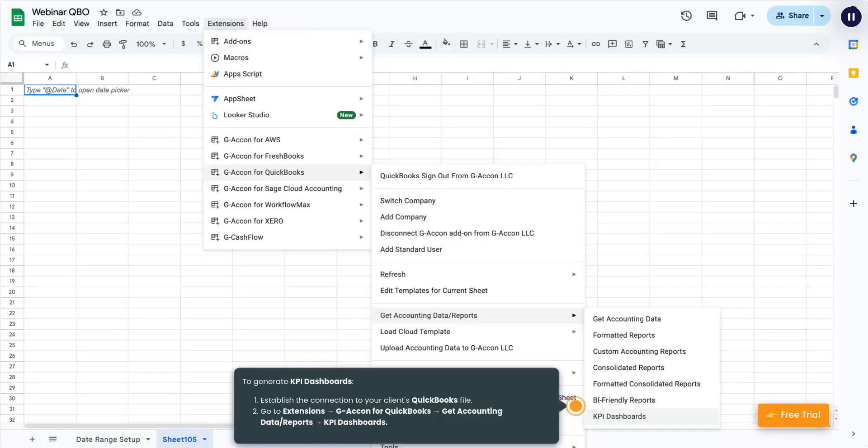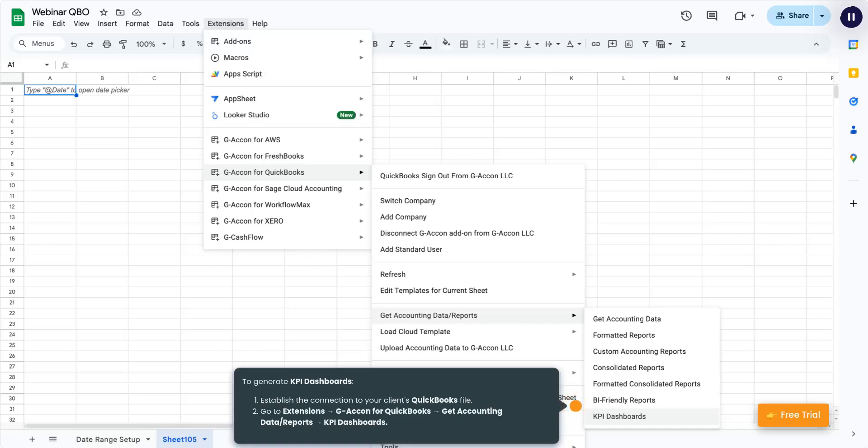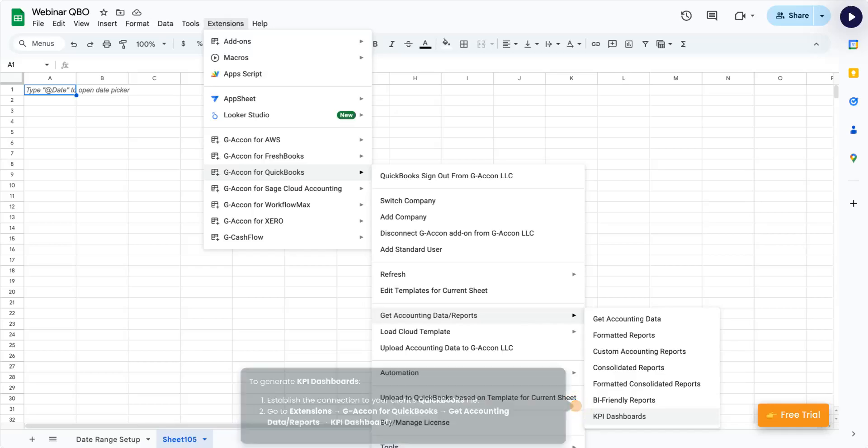To generate KPI dashboards, establish the connection to your client's QuickBooks file. Go to Extensions, G-Acon for QuickBooks, Get Accounting Data Reports, KPI Dashboards.